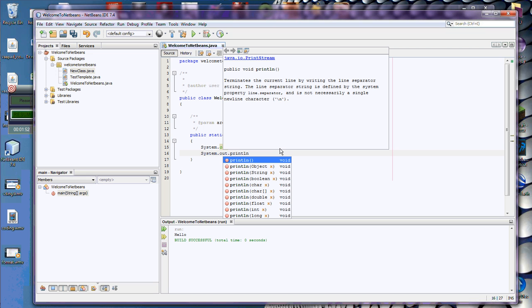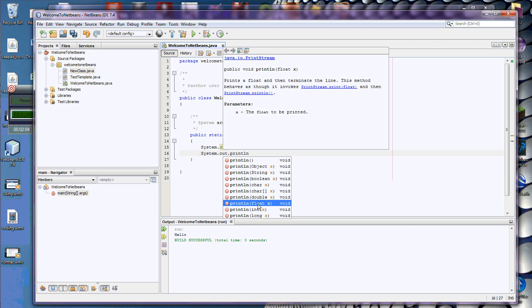And it shows me all the different ways I can print something. So I can print an object, I can print a string, I can print a boolean, I can print a character, and so on and so forth. If I want to know what it looks like to print a float, I click on that one, and it updates the Java doc up here.